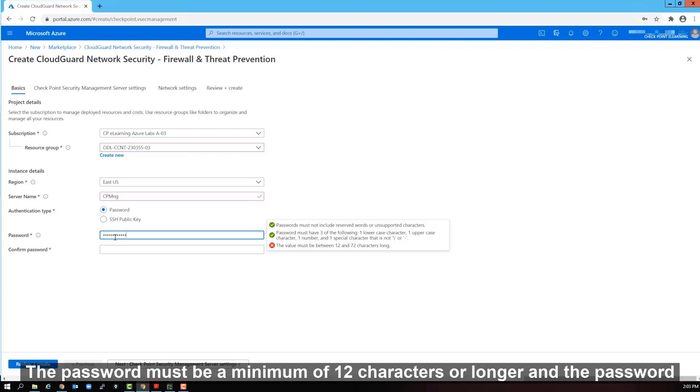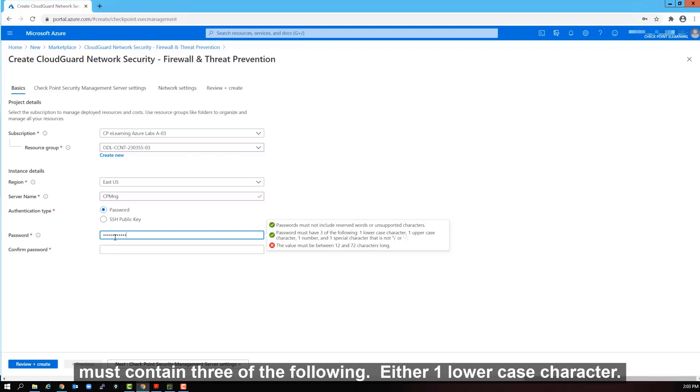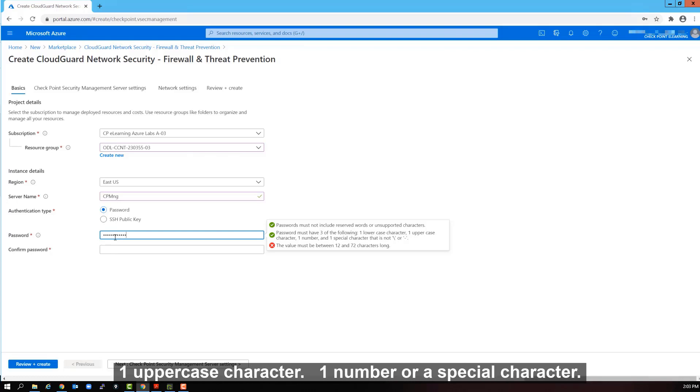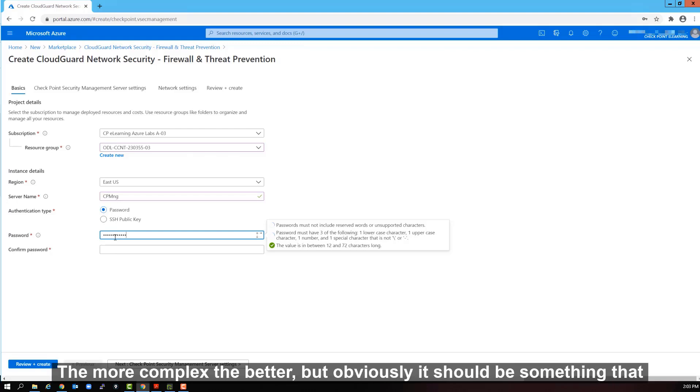The password must not include reserved words or unsupported characters. The password must be minimum of 12 characters or longer. And the password must contain three of the following, either one lowercase character, one uppercase character, one number, or a special character. The more complex the better.